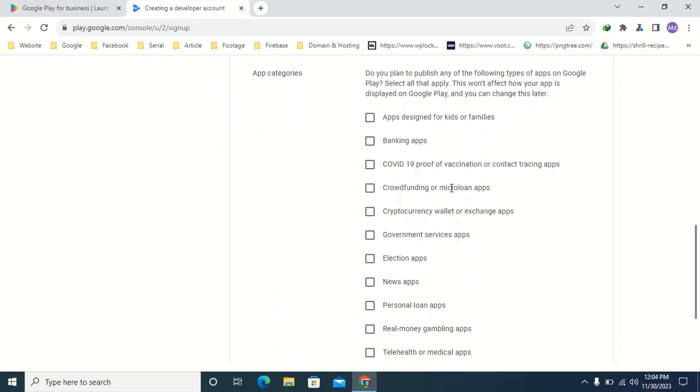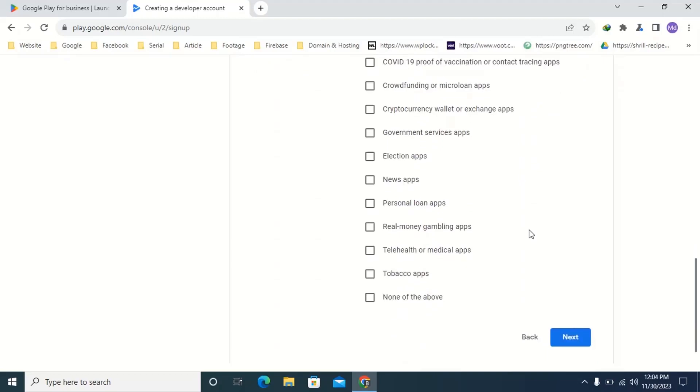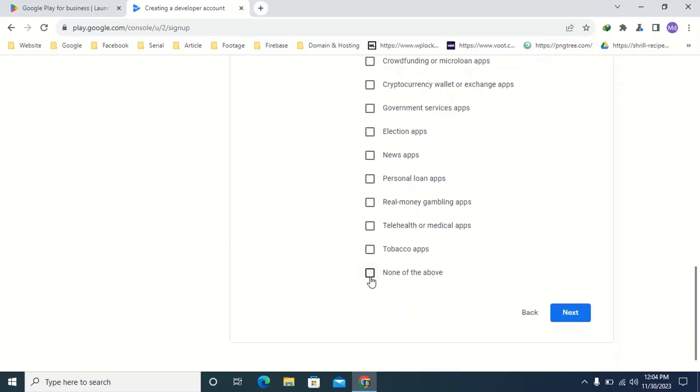Then select your app category. If you don't have any specific category then select none of the above. Then click next.